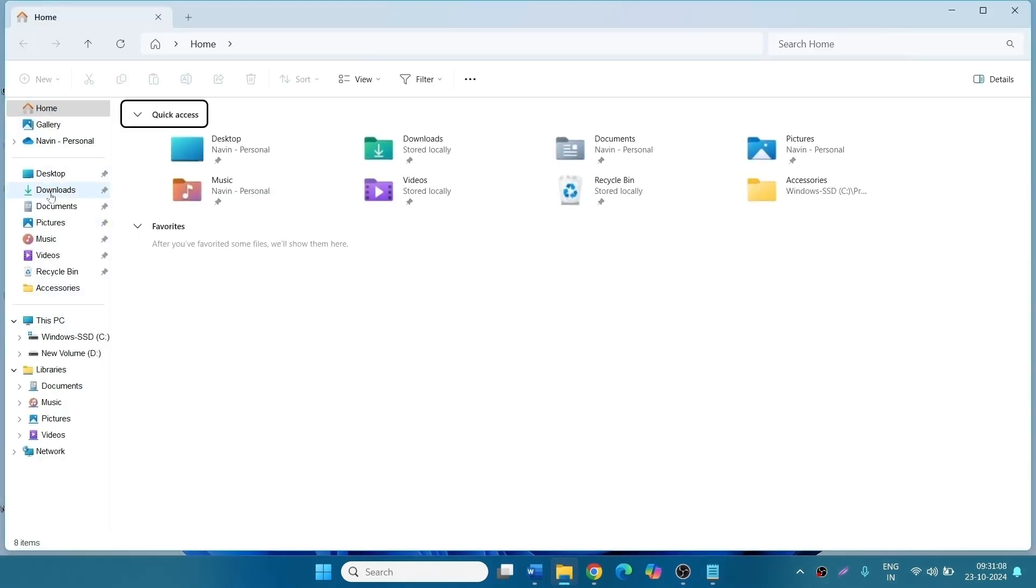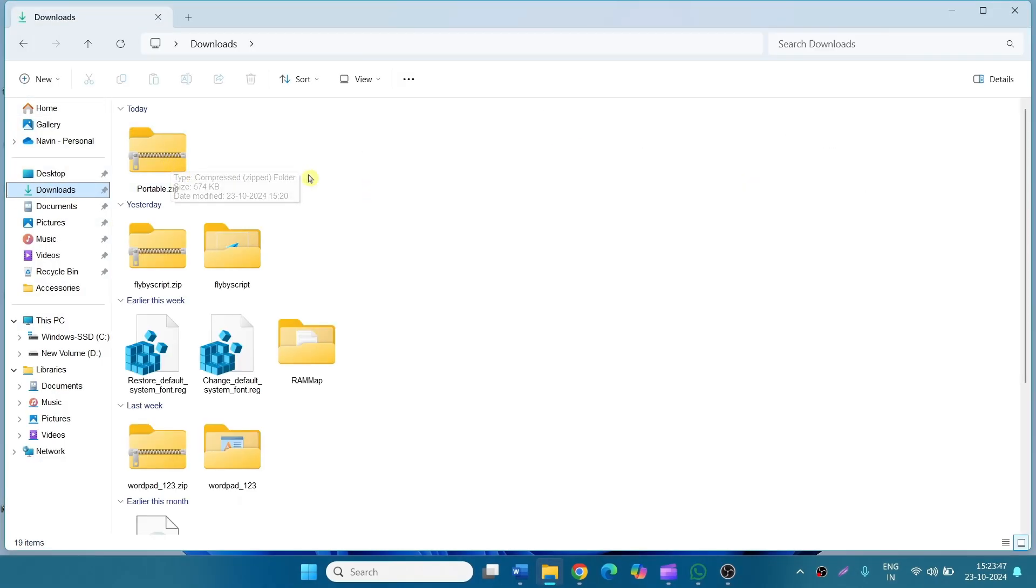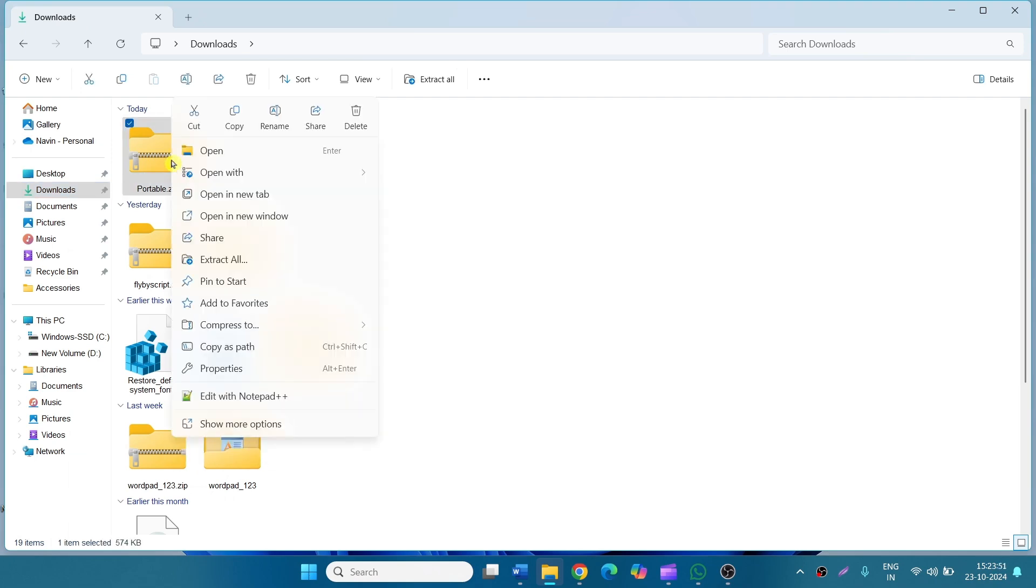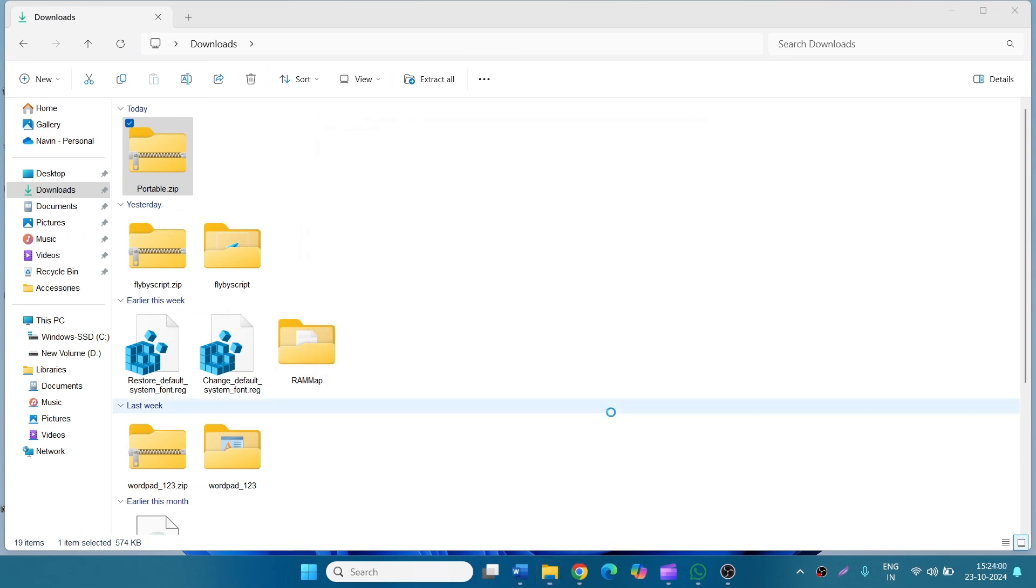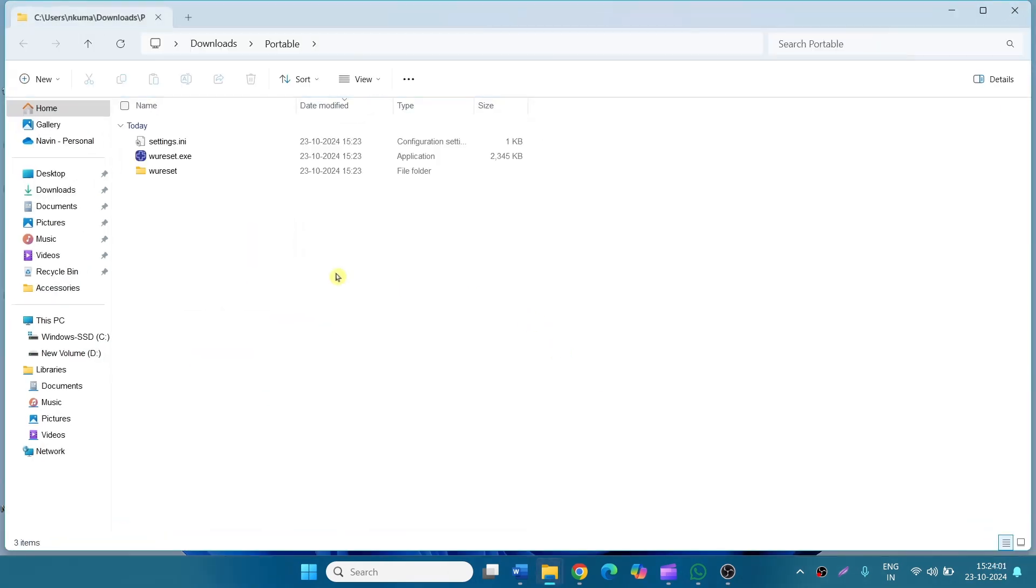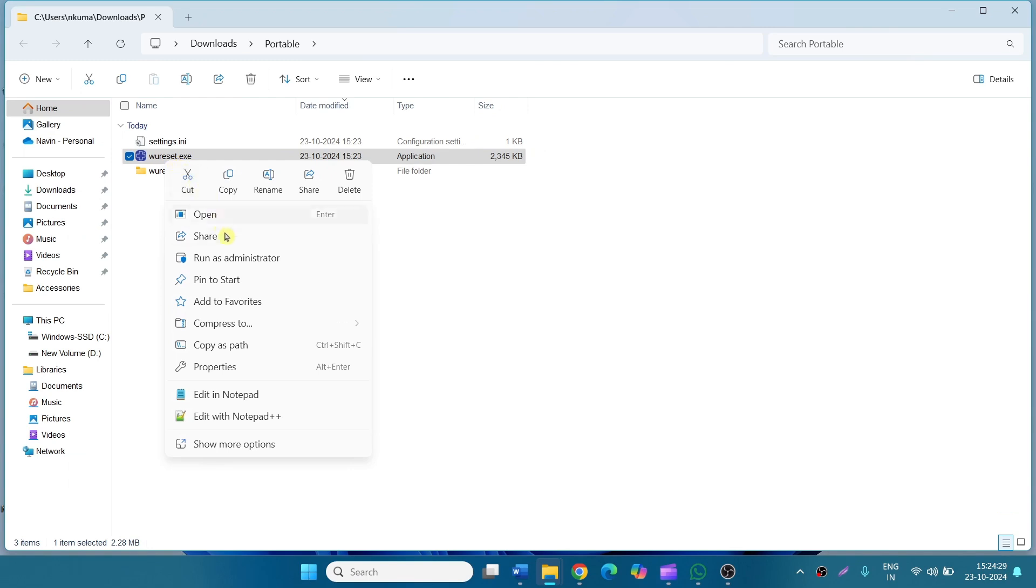Downloads. Right-click on the zip file. Select Extract All. Click on Extract. This will open a new window. Right-click on wureset.exe. Select Run as Administrator.